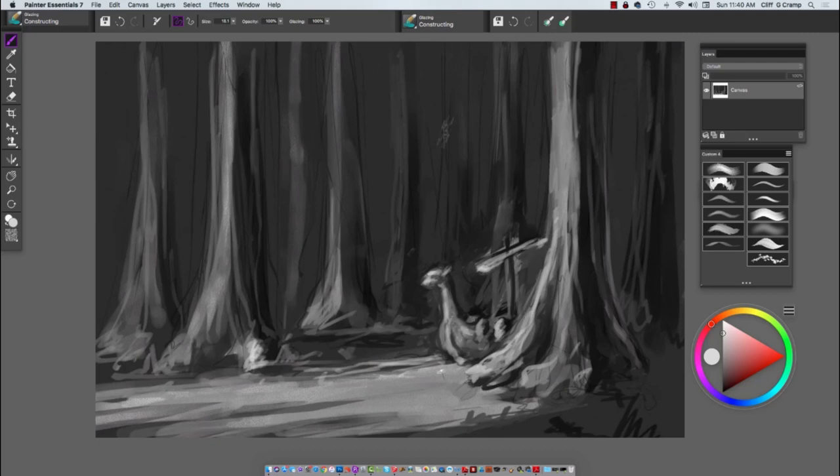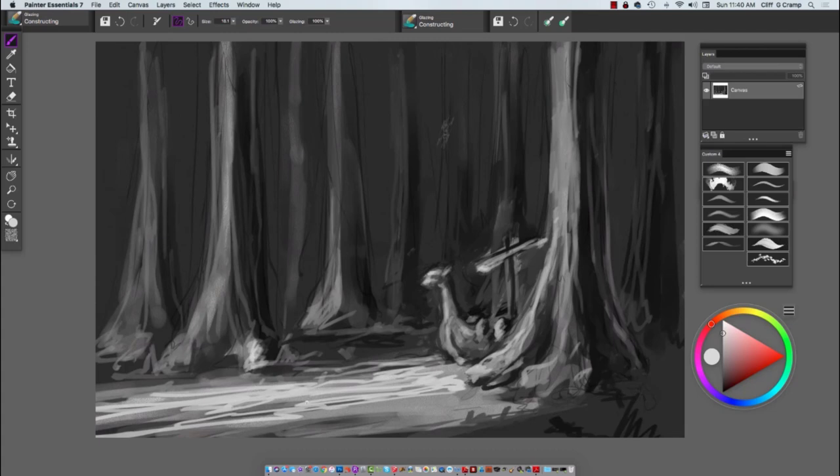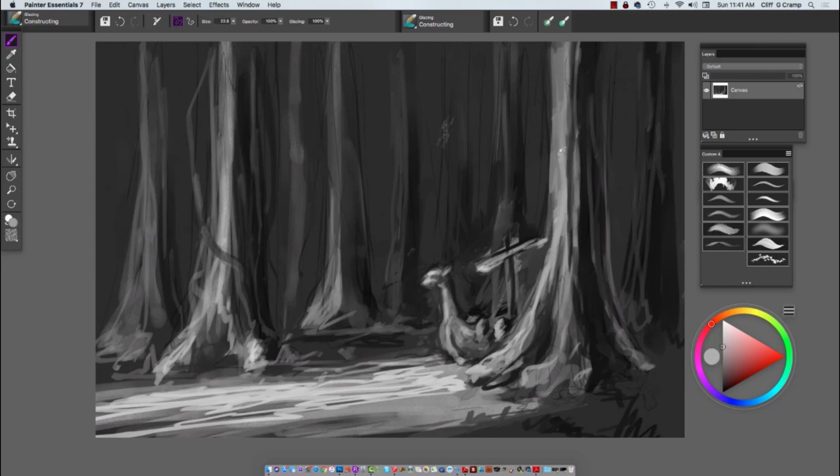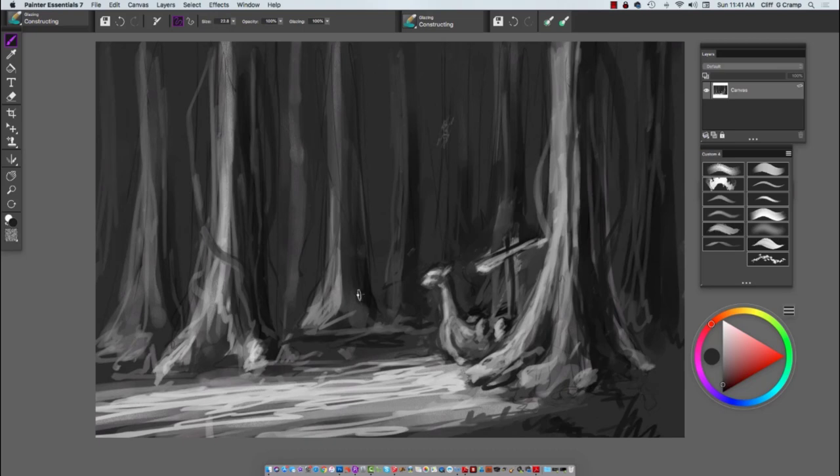This whole process of this value study would generally take me about 20-25 minutes if I wasn't talking and worried about messing up the painting in a video. I'll continue to develop the values and focal point.